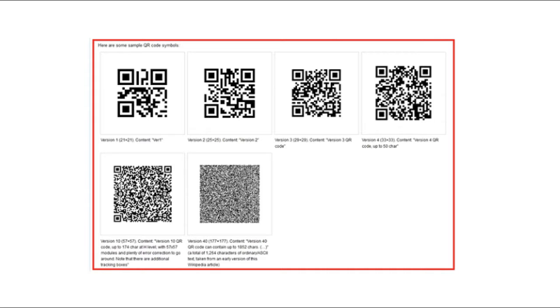A QR code consists of black modules, that is, square dots, arranged on a square grid on a white background. QR codes have various symbols.